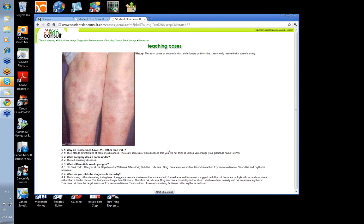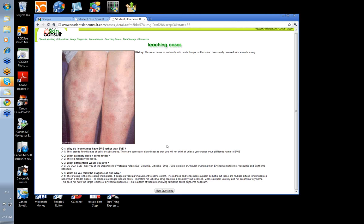Let's have a little look. We said the diagnosis is erythema nodosum. Because there's some bruising, it suggests there's vascular involvement — some bruising from blood vessels.